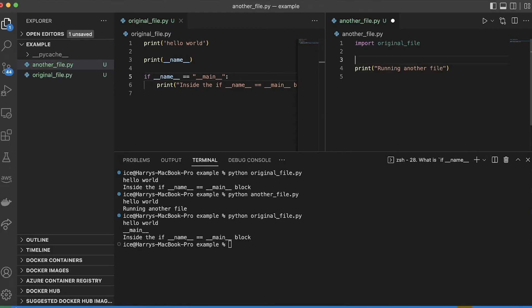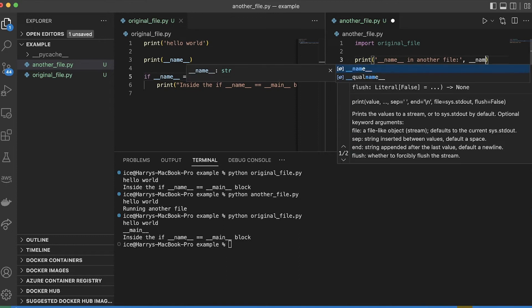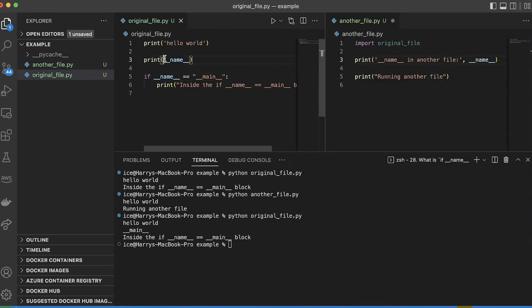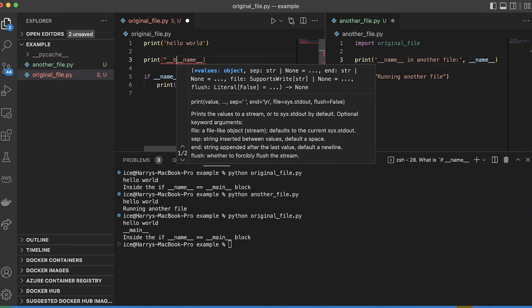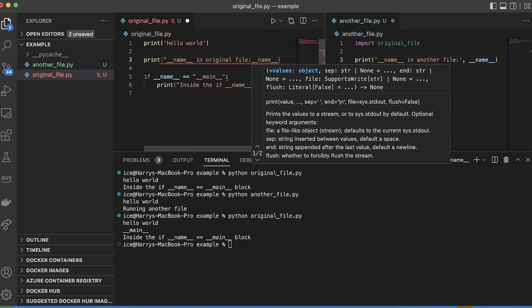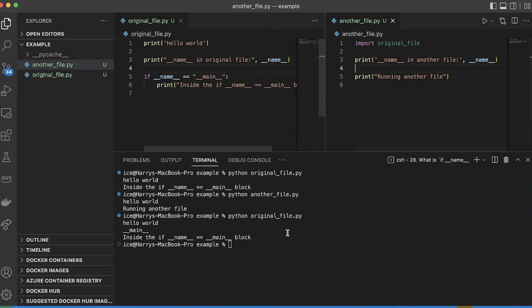So what does double underscore name double underscore look like when I'm not in the main file? Let's go into another file over here, and print. And then compare the two.